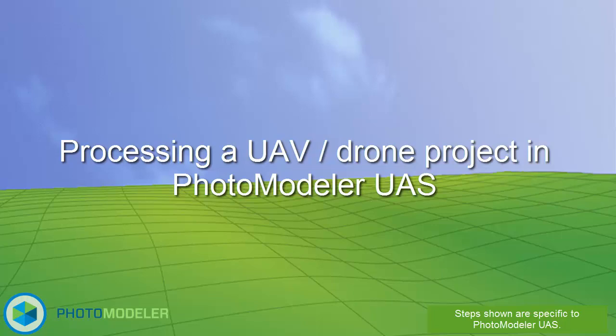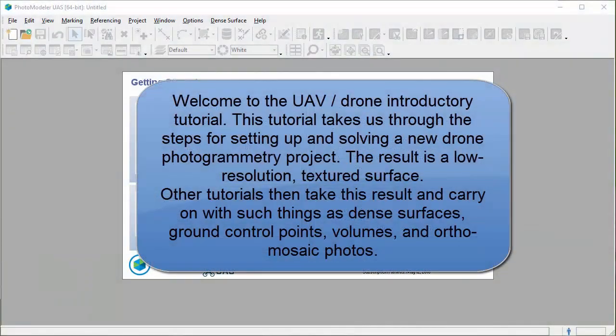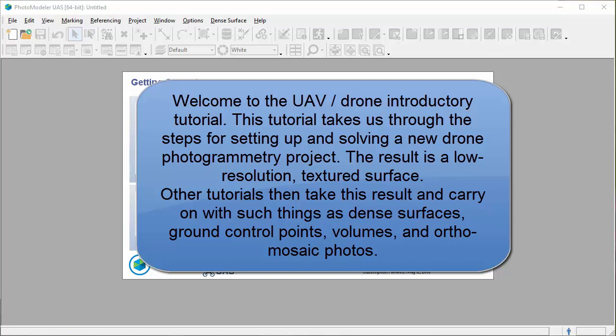Welcome to the UAV drone introductory tutorial. This tutorial takes us through the steps for setting up and solving a new drone photogrammetry project. The result is a low resolution textured surface.